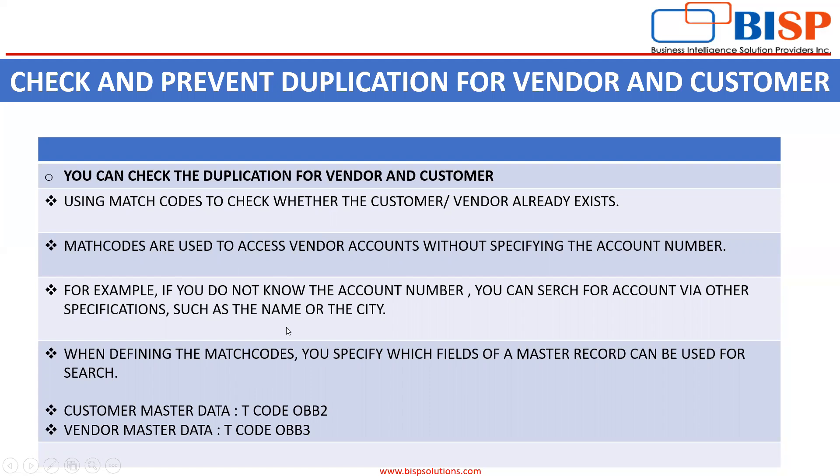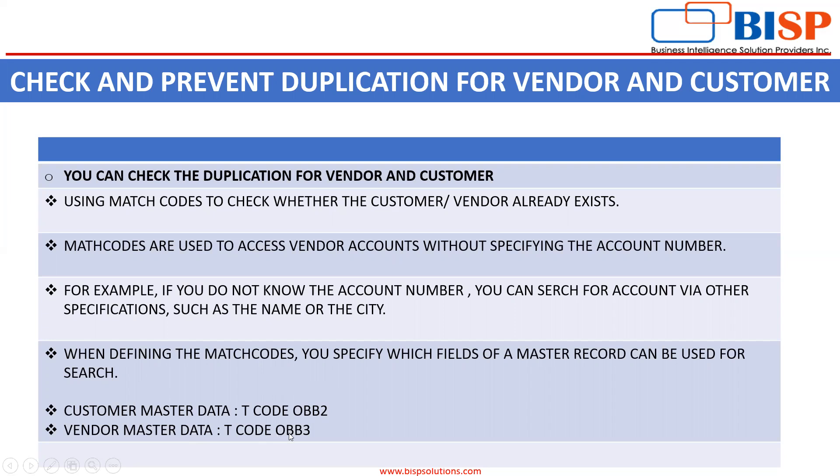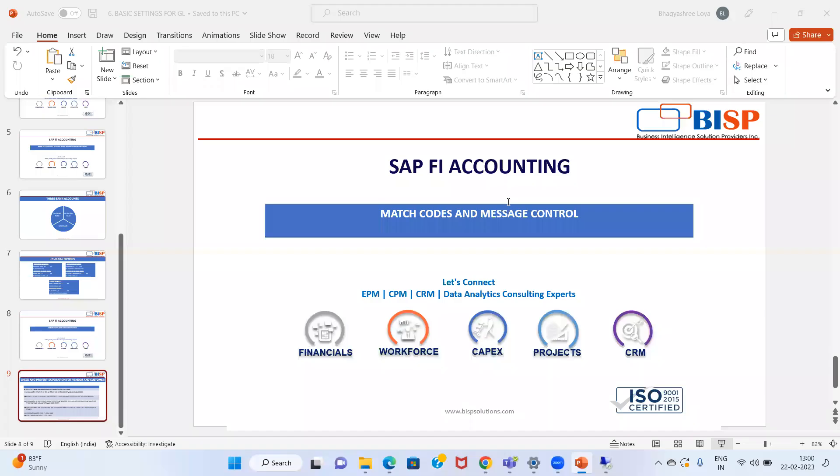When defining the match code, you specify which fields of master records can be used for search. I have mentioned the T codes OBB2 and OBB3, and in a similar way the message control also works. We'll do everything practically. I'll show you the pathway in the SAP Easy Access screen.